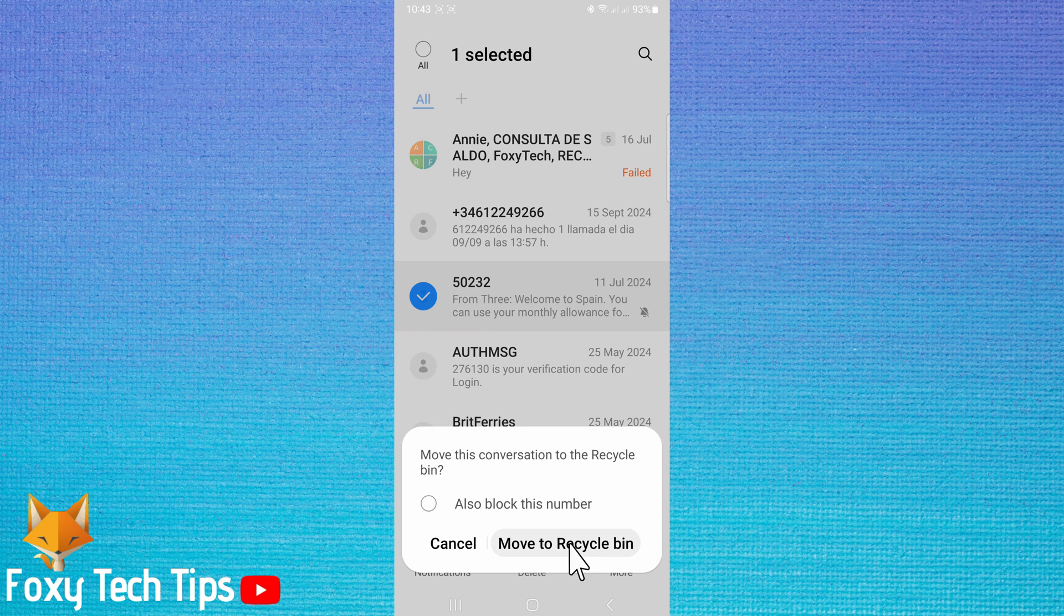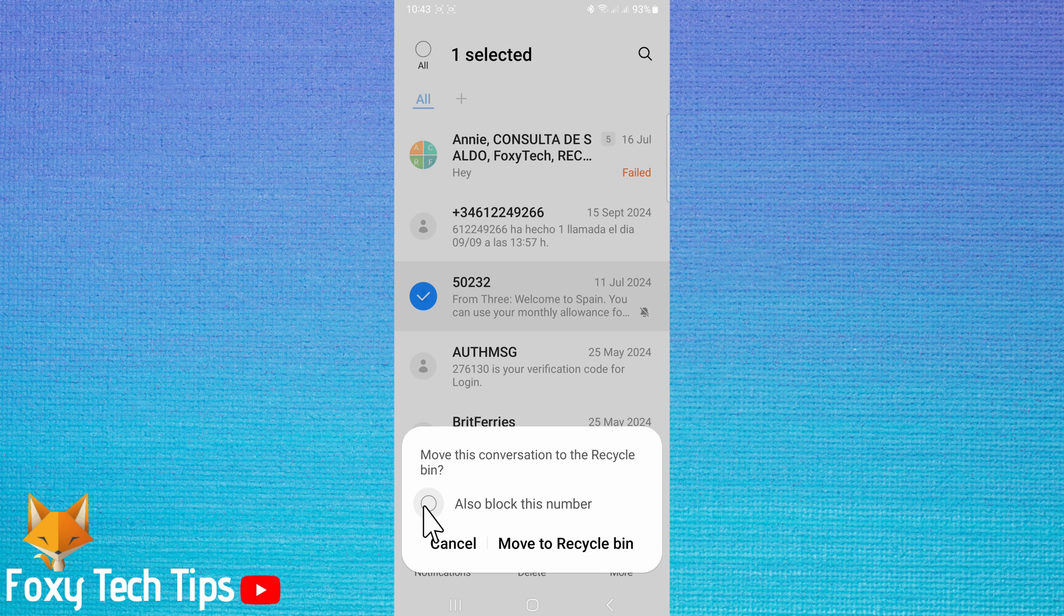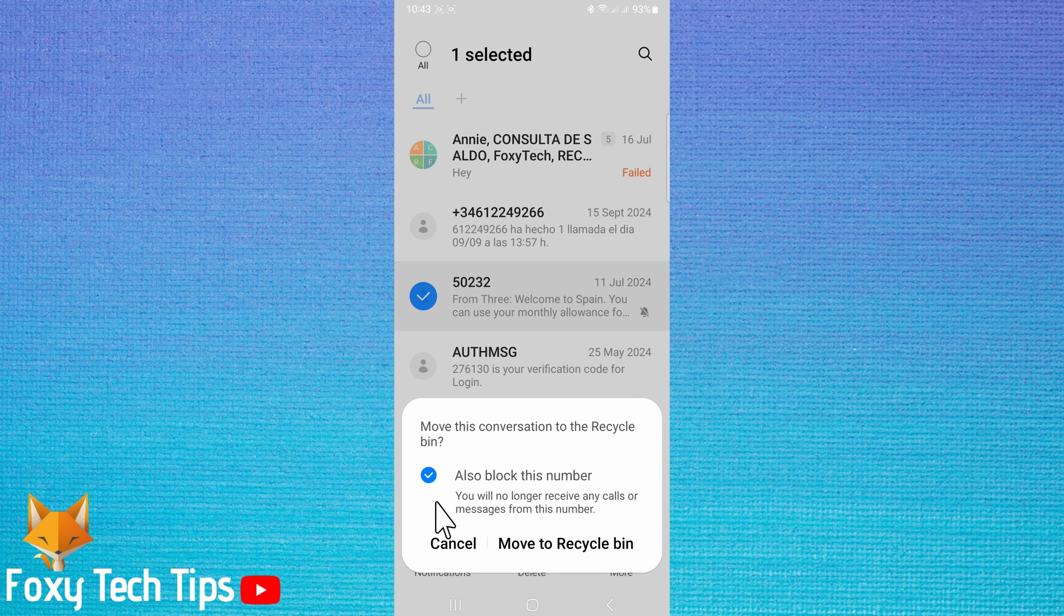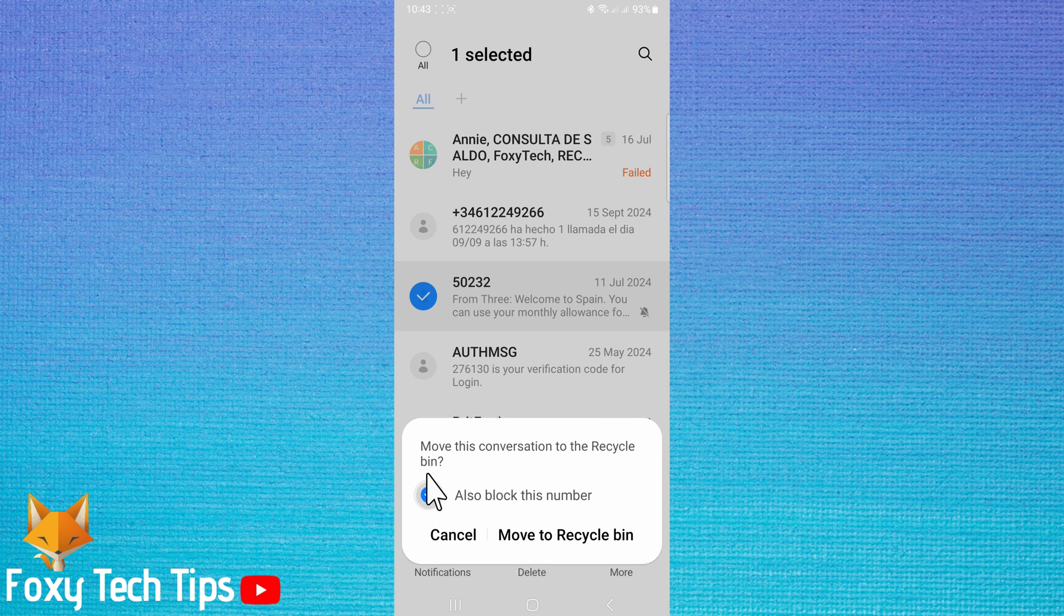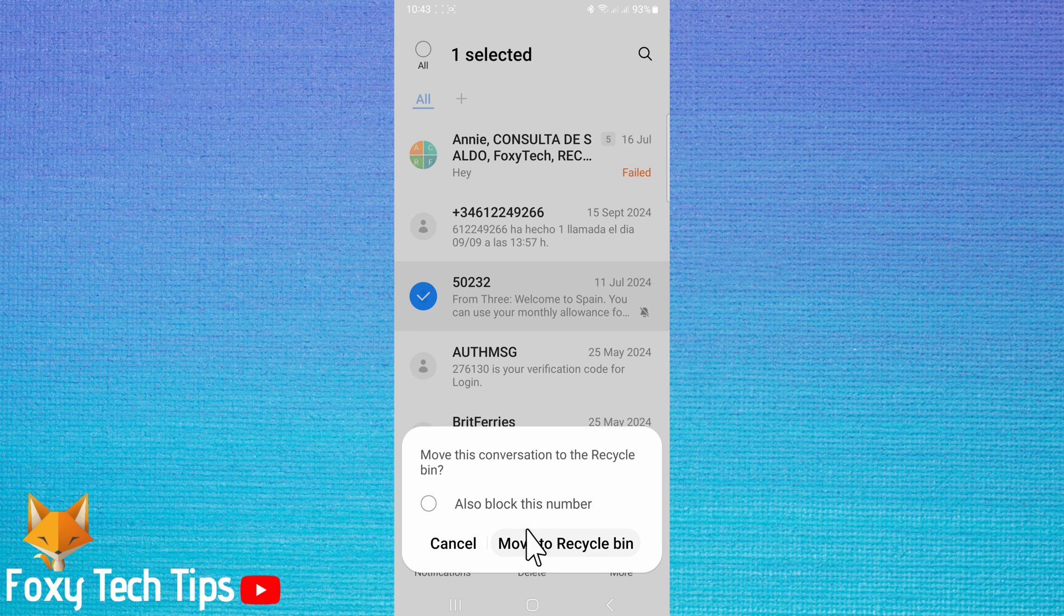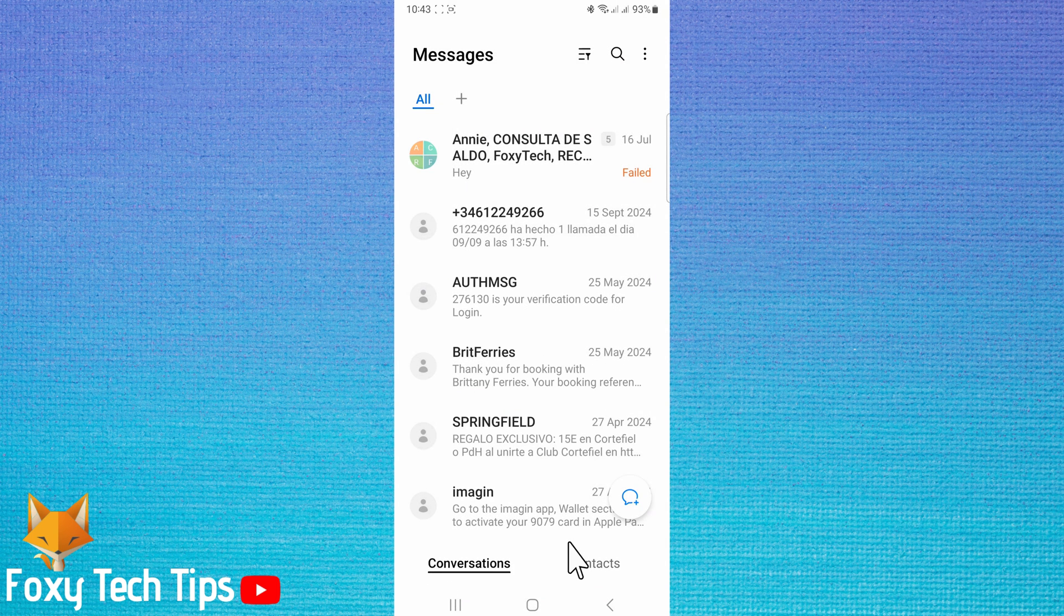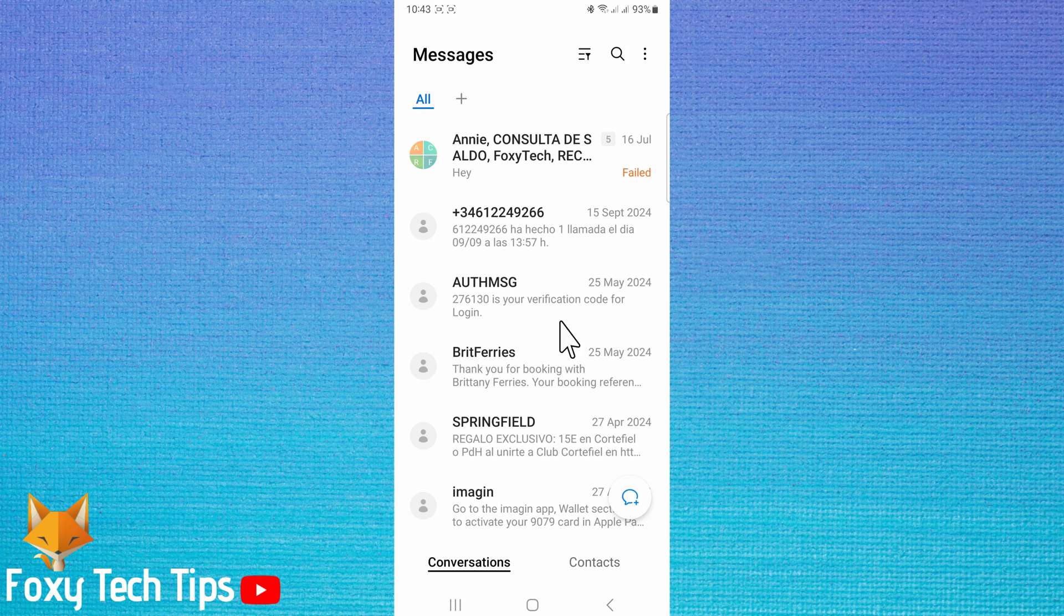Once you have deleted messages and conversations, they will go to your recycle bin and not be fully deleted from your phone. They will delete automatically after 30 days and will then be fully deleted. This is to prevent you from deleting messages by mistake. You can recover them from the recycle bin if this happens.